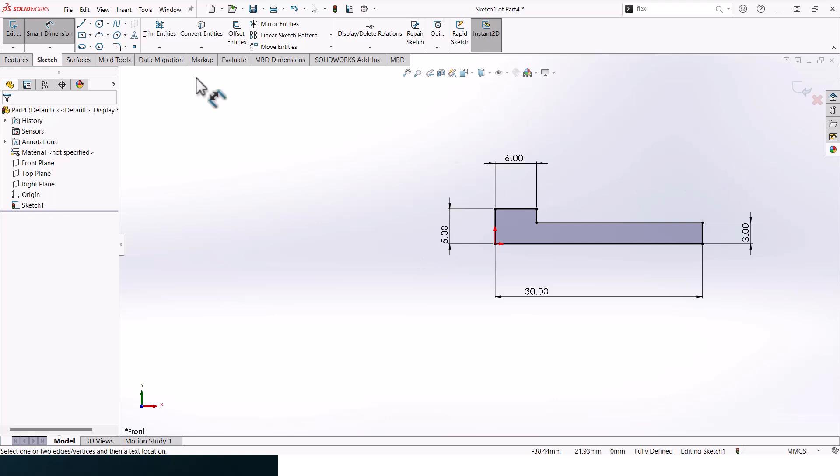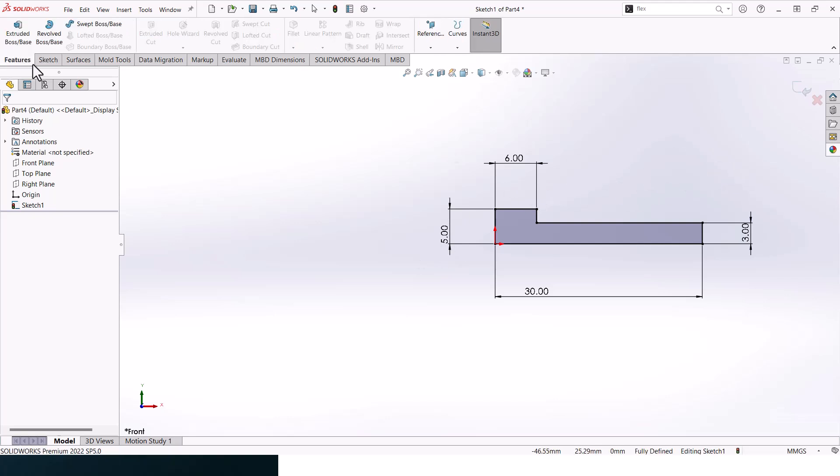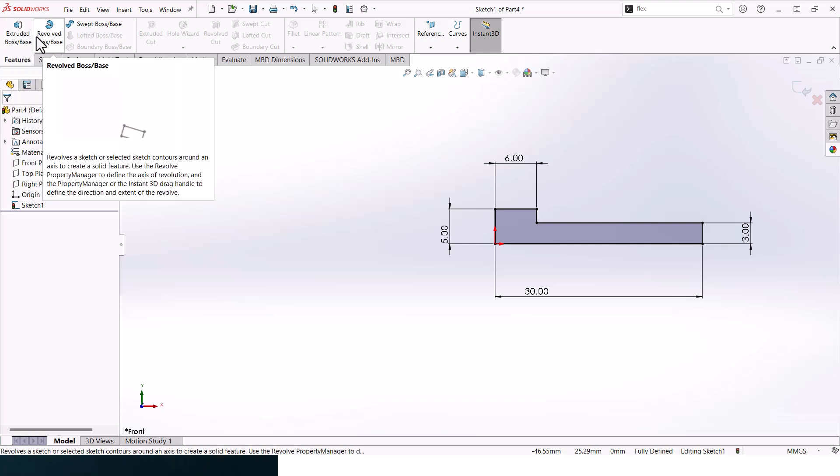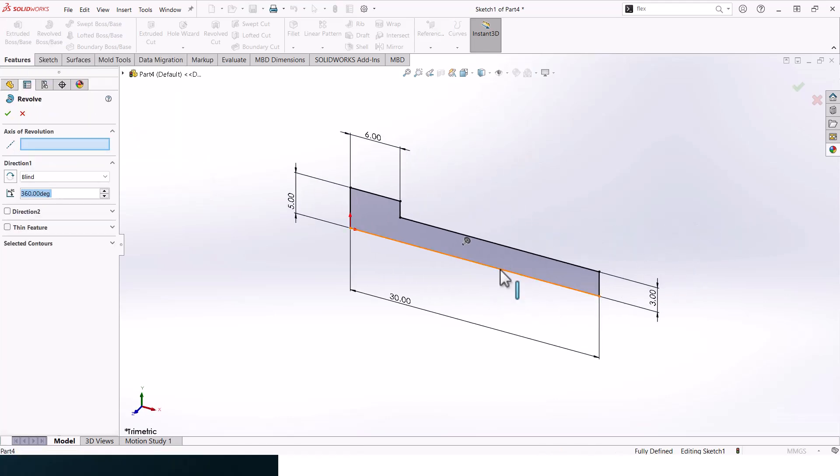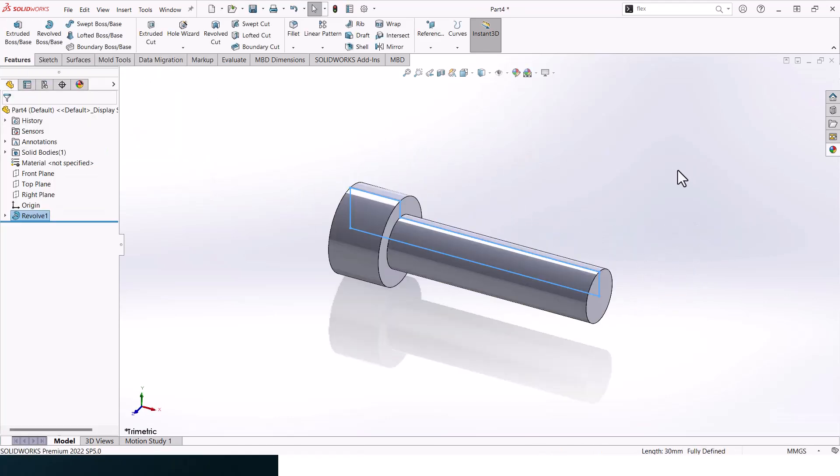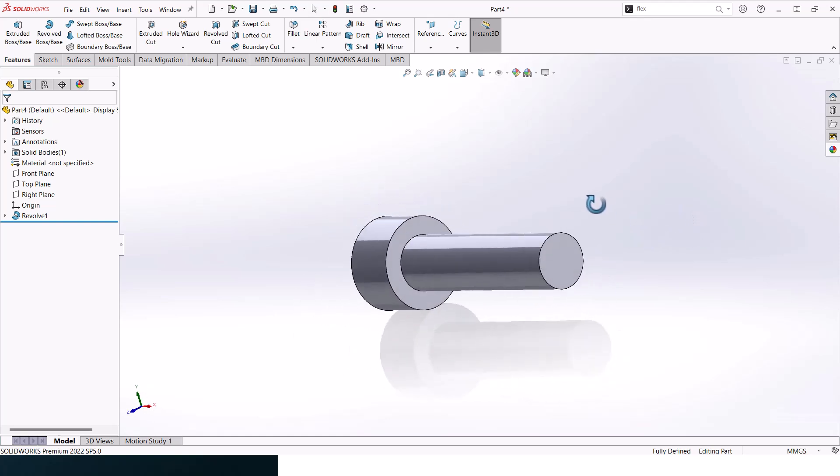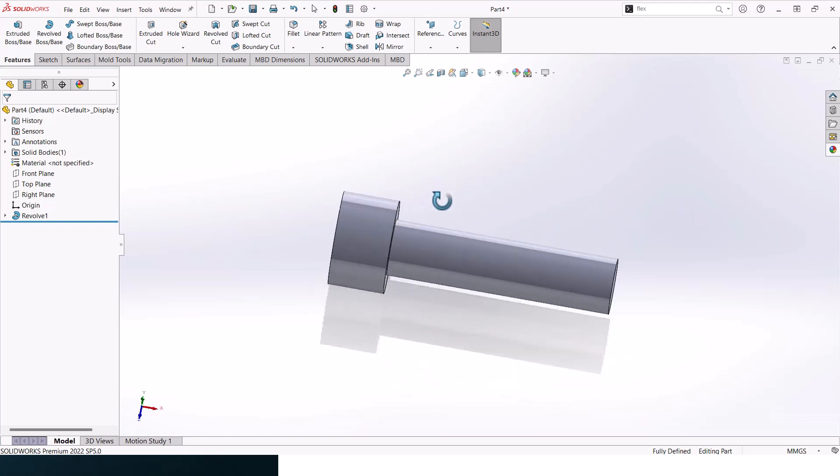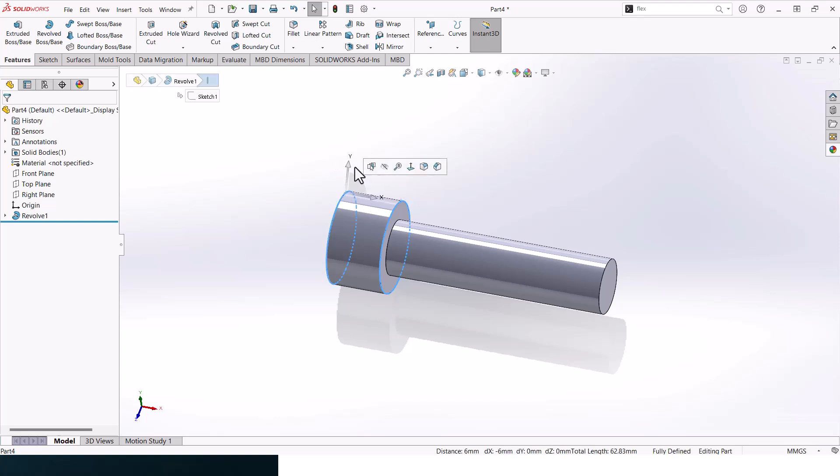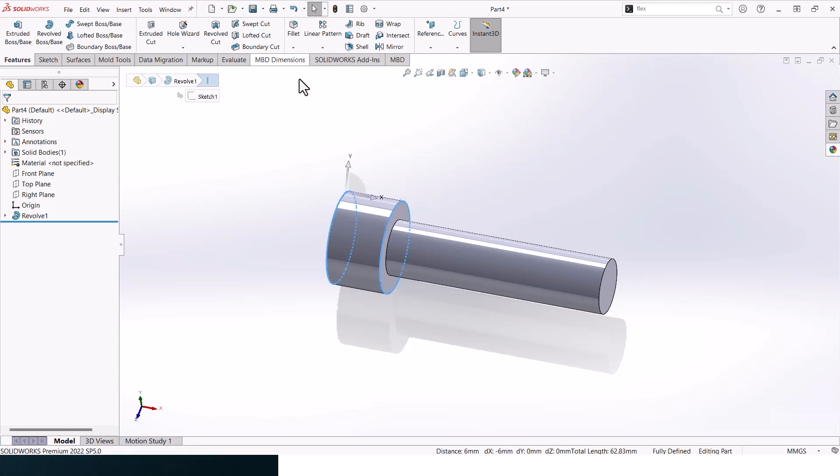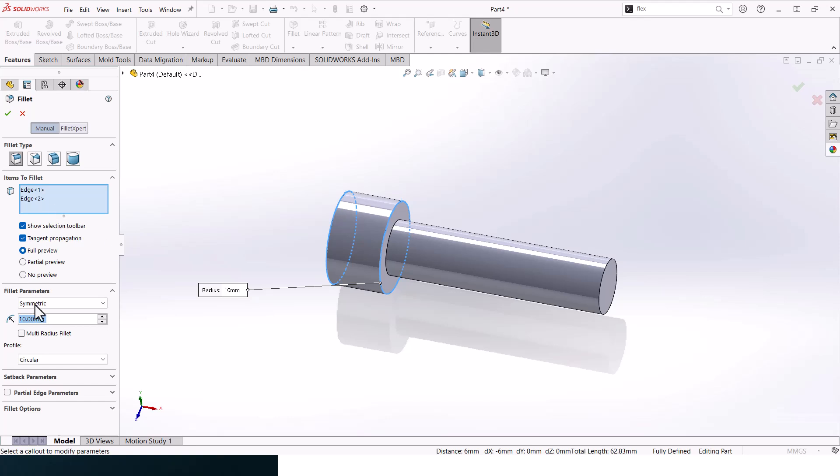All right, that's our overall shape. Let's go to revolved boss, click OK. You should get something like that. Let's add in fillets here, select these two entities, go to fillet and click 0.125.